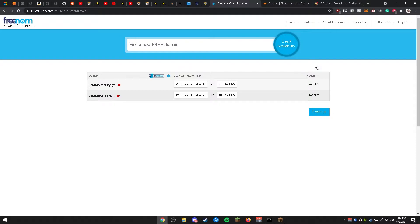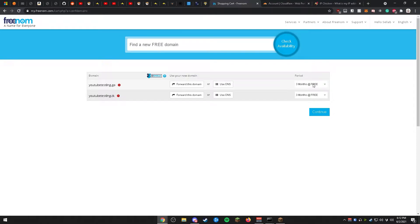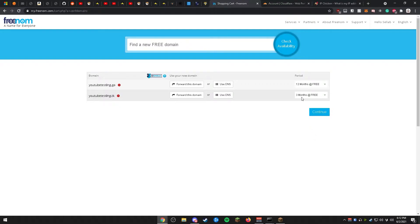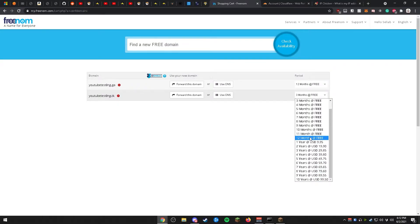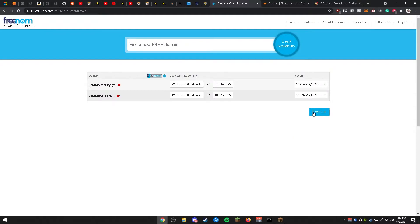Once you arrive at the checkout, wait a few moments for the button to appear — this could take anywhere from a few seconds to a few minutes. Once the button appears, go ahead and click it and change it to 12 months for free. You can buy options of up to 8 or 10 years but that will cost you. You can renew the domain after they expire. Go ahead and set each domain to 12 months, then click continue.